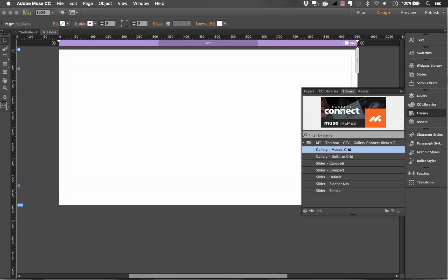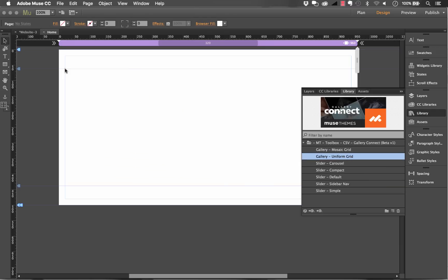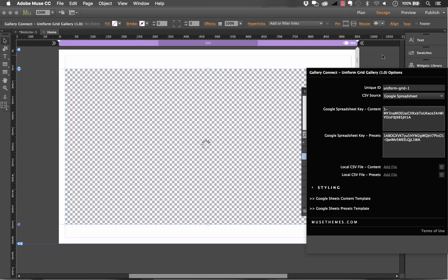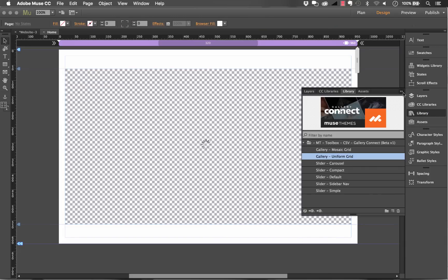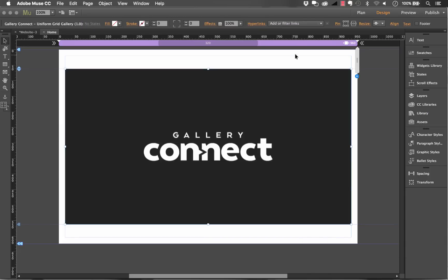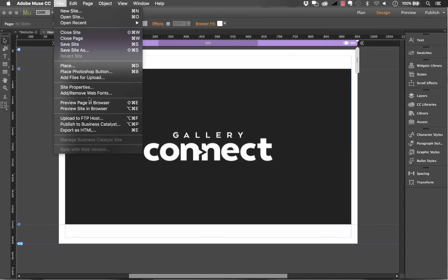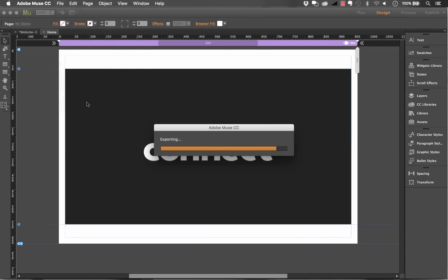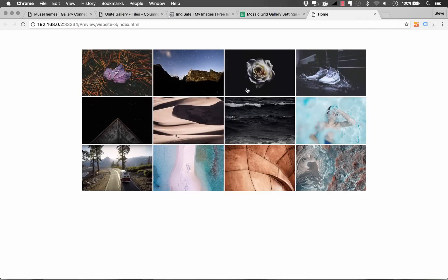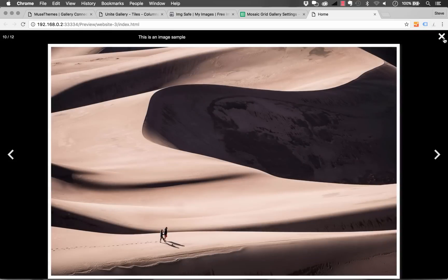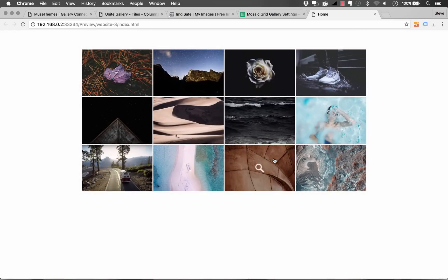So let's go ahead and drag a gallery out on the page. We'll go with the uniform grid just like that and without even changing any settings you should be able to preview this widget in the browser and it loads up with just some default image content. There you go. So everything is working perfectly right out of the box.